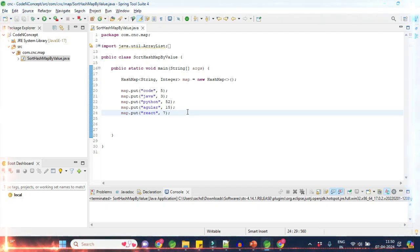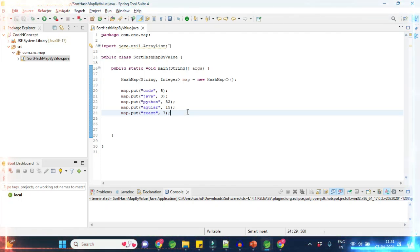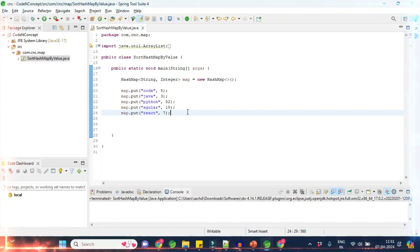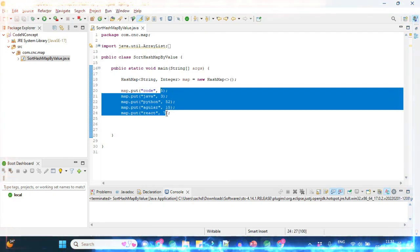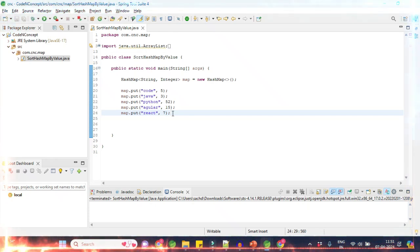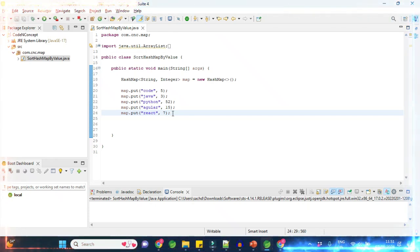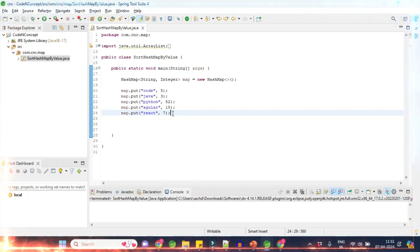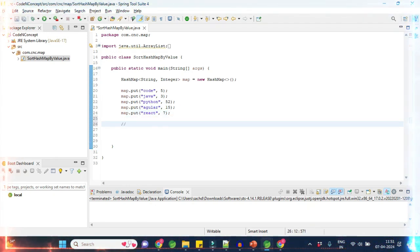Hello guys, welcome back. In this video we are going to see the question in which we want to sort the values of a HashMap. There are two ways — the interviewer can ask you to solve it either by using Java 8 or by using normal Java. We will see both of them; first we will try to do it by using Java 8.